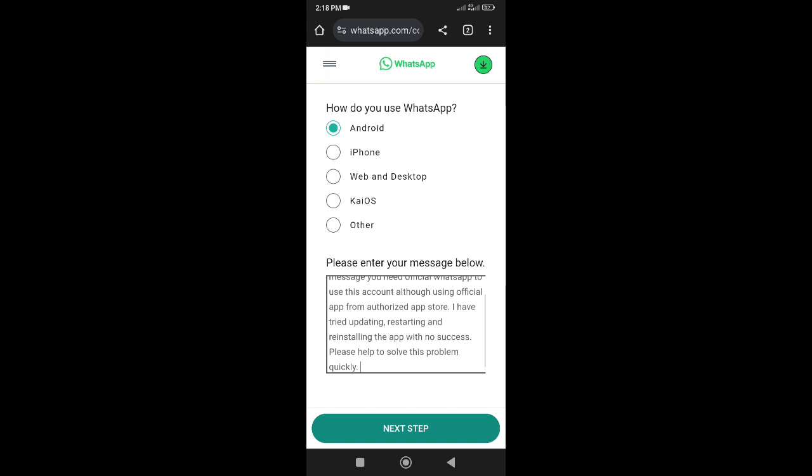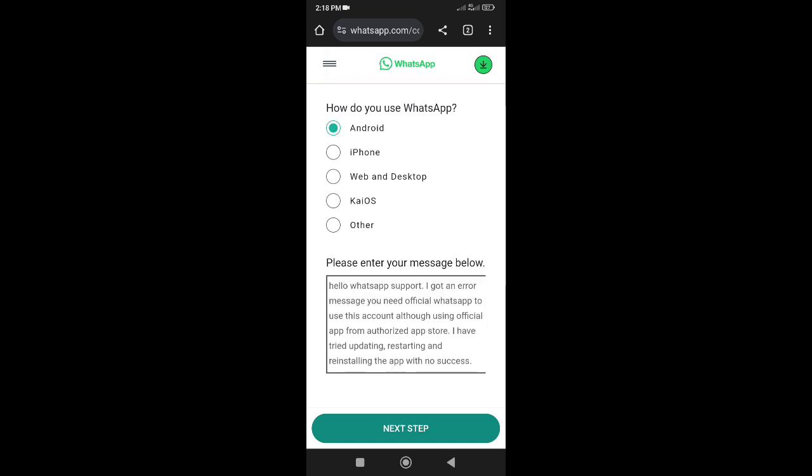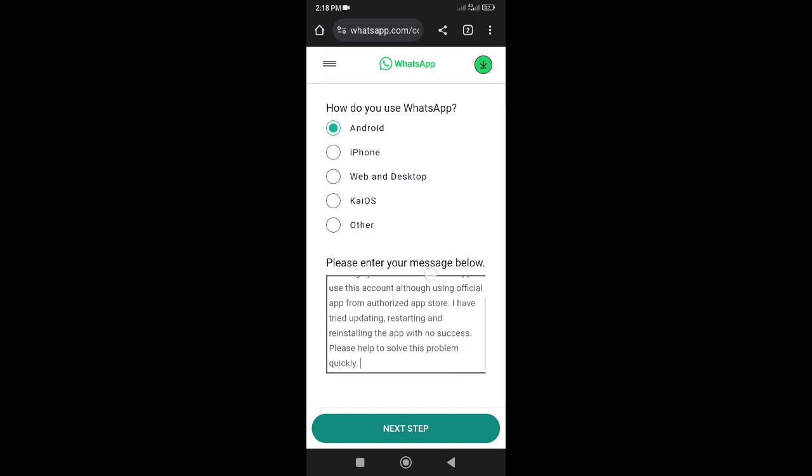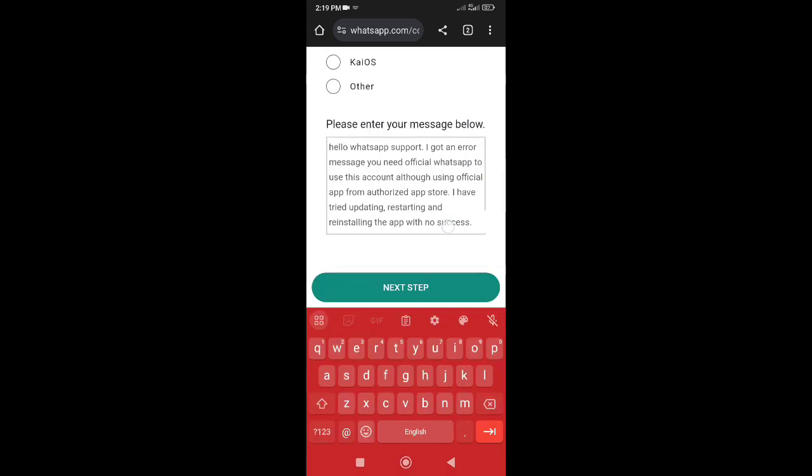Hello WhatsApp support. I got an error message 'you need official WhatsApp to use this account' although using official app from authorized app store. I have tried updating, restarting, and reinstalling the app with no success. Please help to solve this problem quickly.